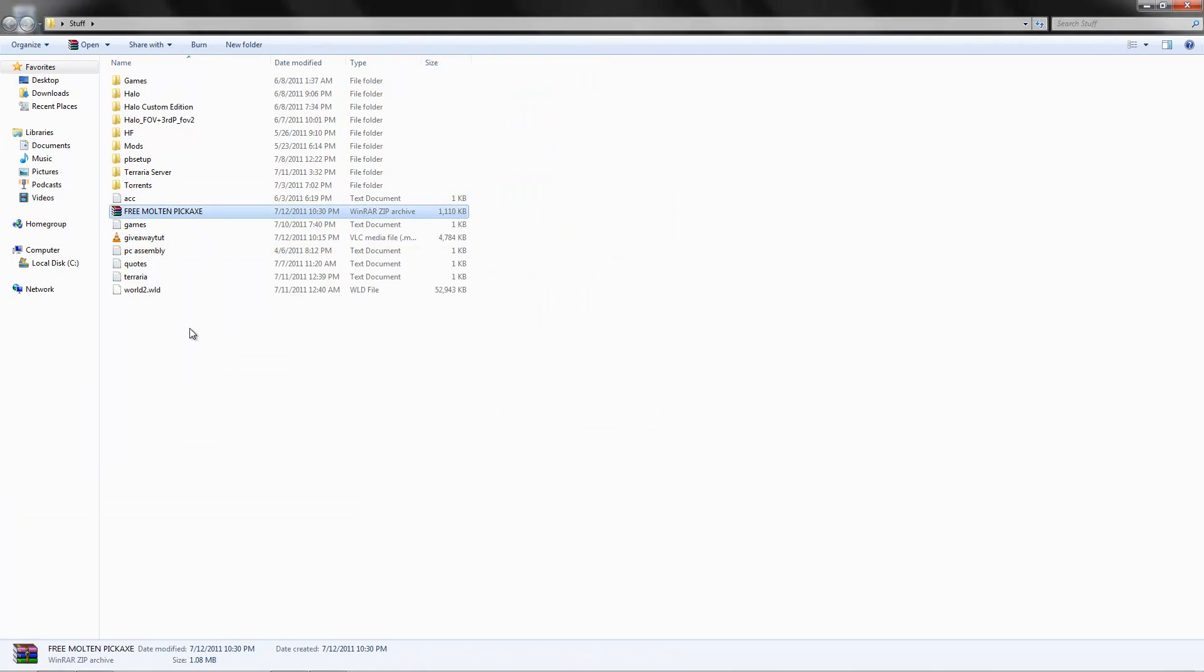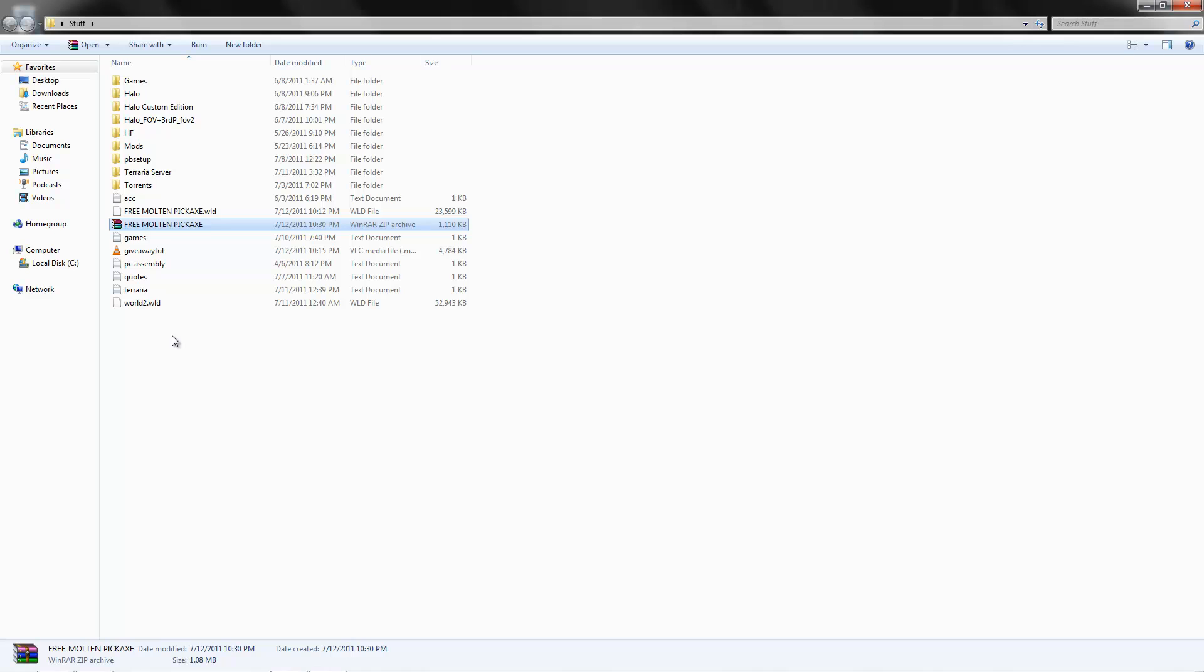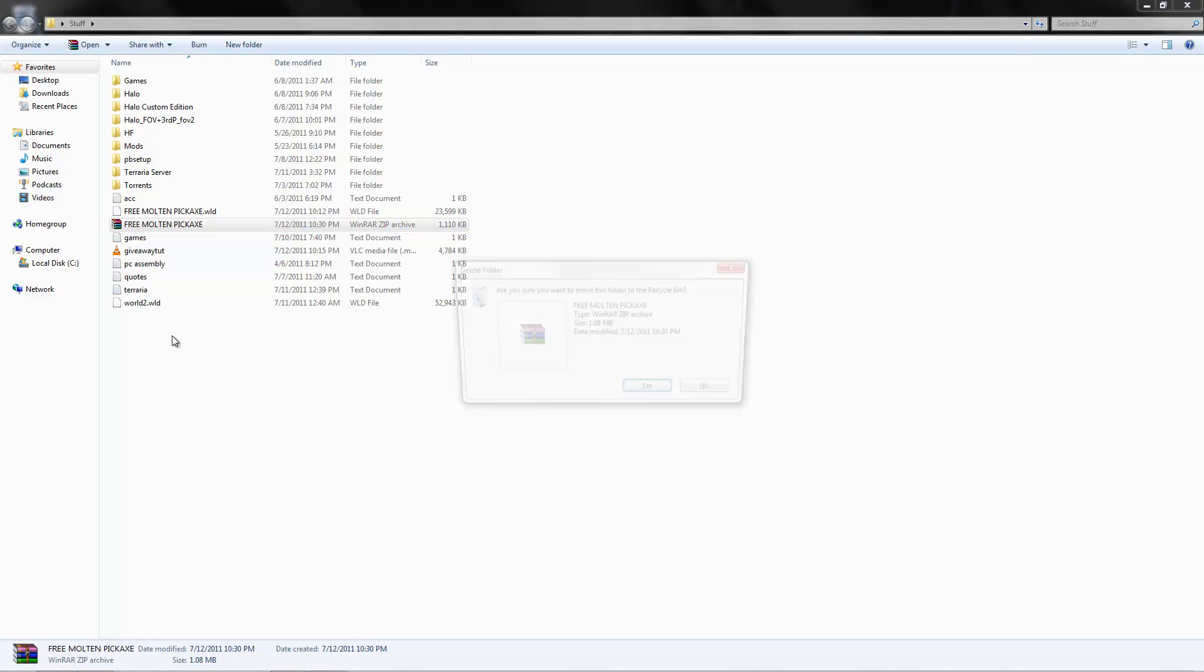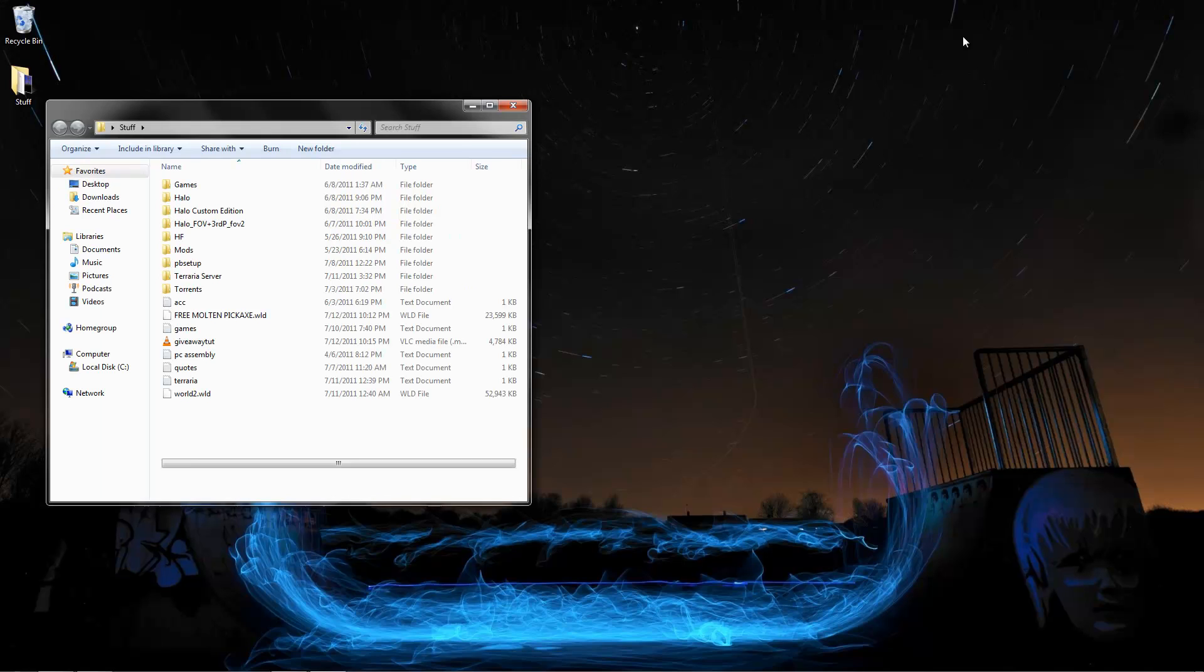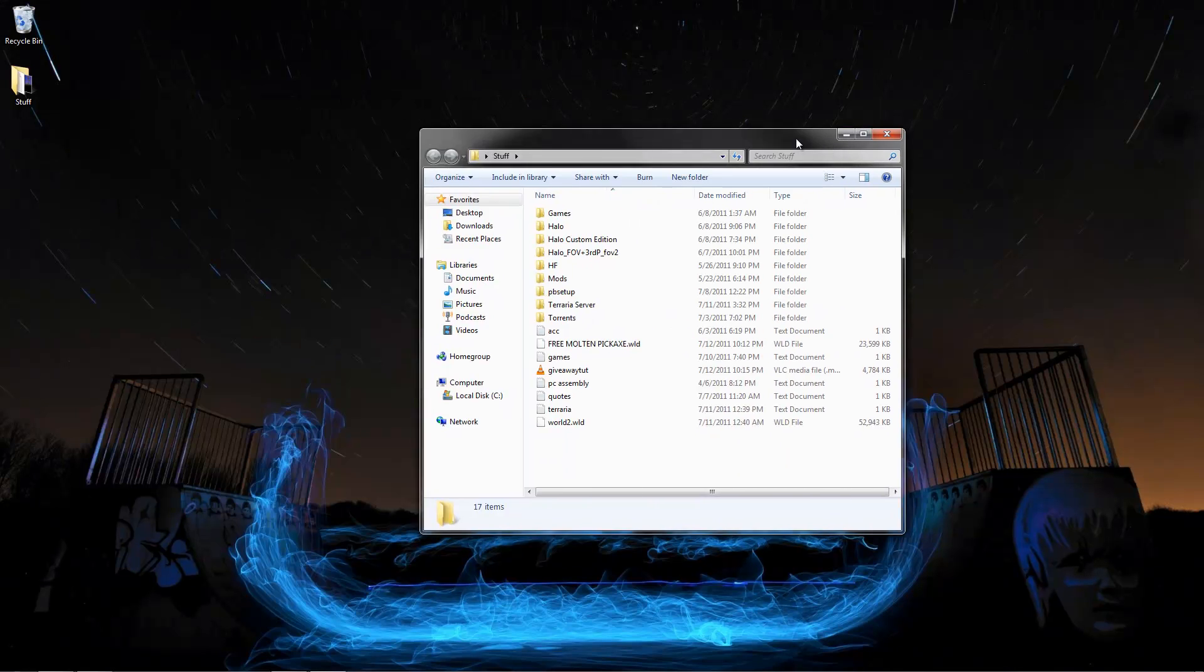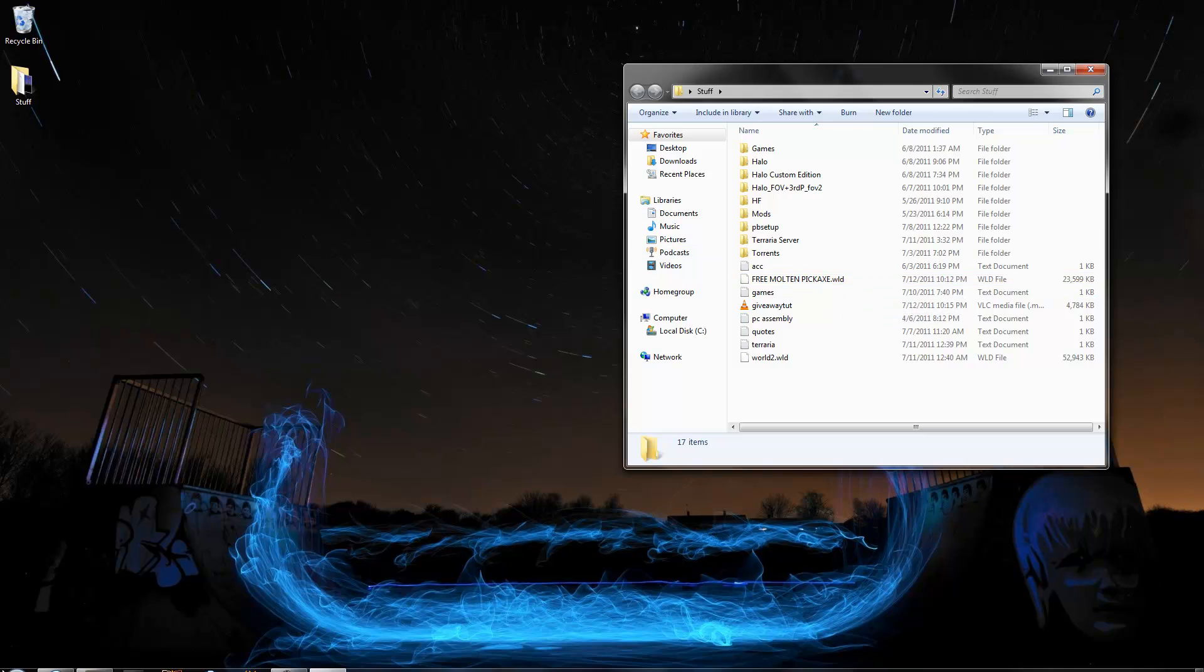So we're going to extract here. You can right click and extract here. It's a .zip so it's not a .rar, no need for any third party programs. You can go and delete the .zip version of it because we have the .wld file. It stands for world of course.